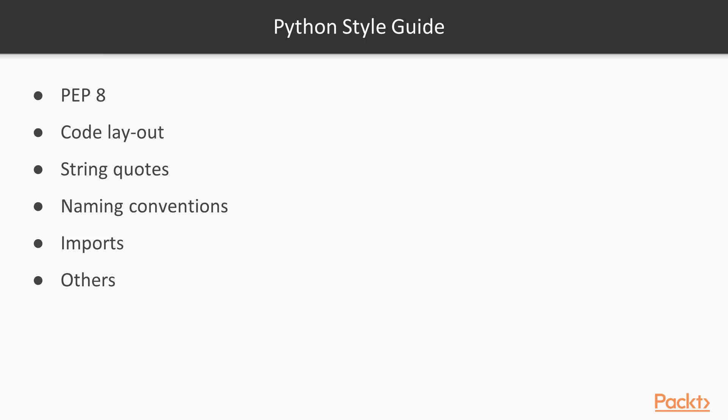But we want our code to be readable and understandable by as many developers as possible, so we're going to use pylint to enforce it. Pylint is a third-party Python module that will check your code for style issues and potential bugs. It's very easy to use and to customize, so let's see it in action.